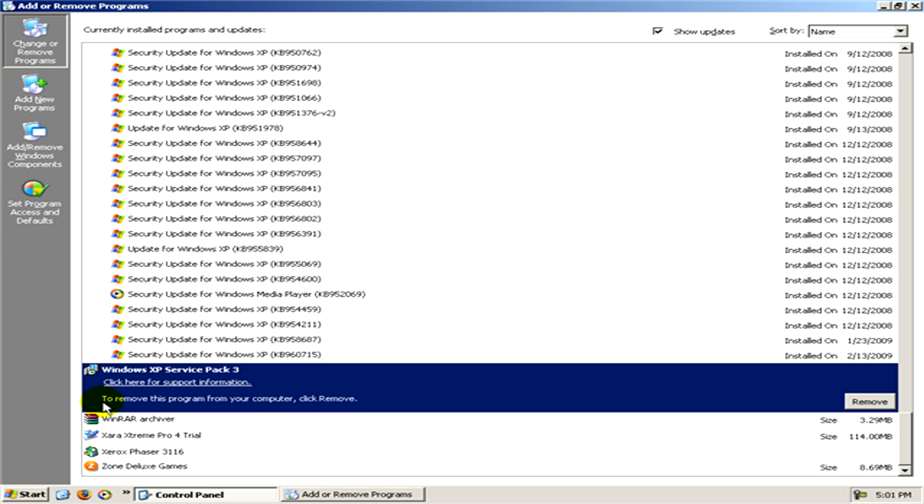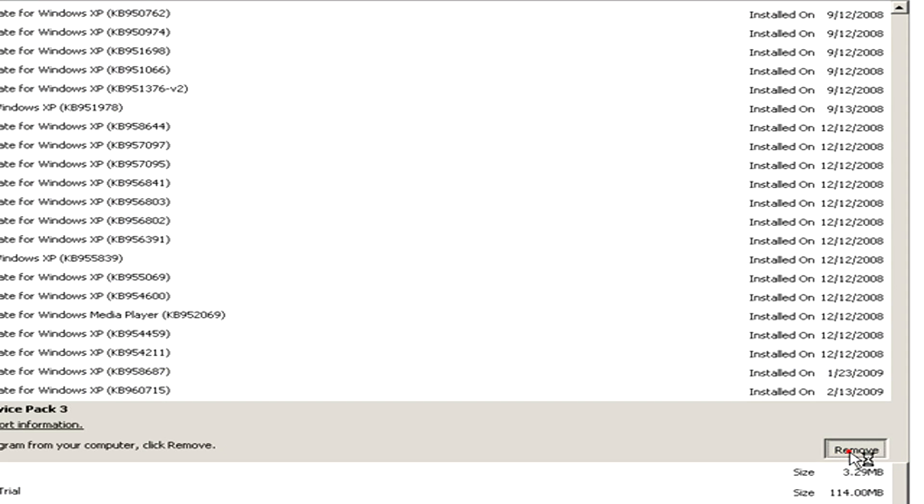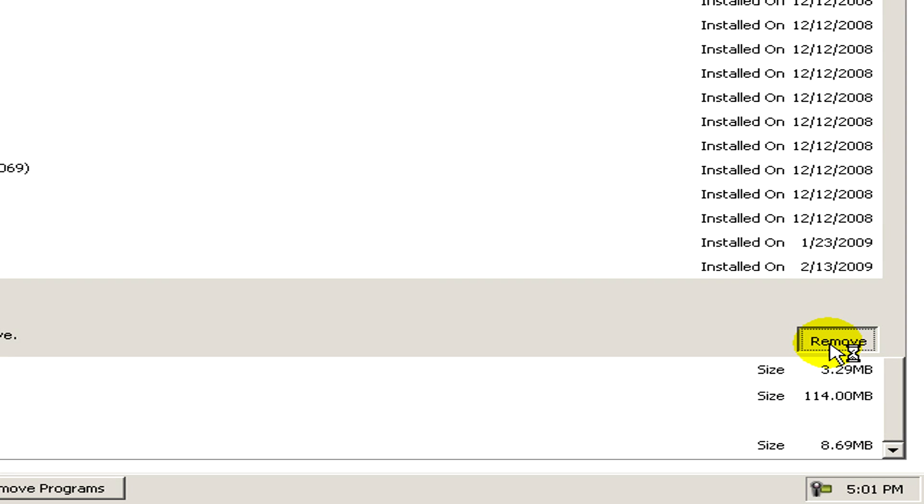And now click on remove and wait some minutes until a window appears and there you can continue the removal of Windows XP.